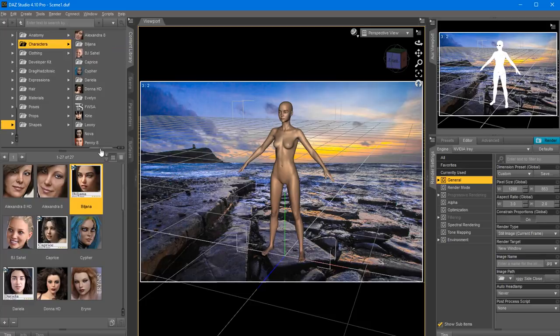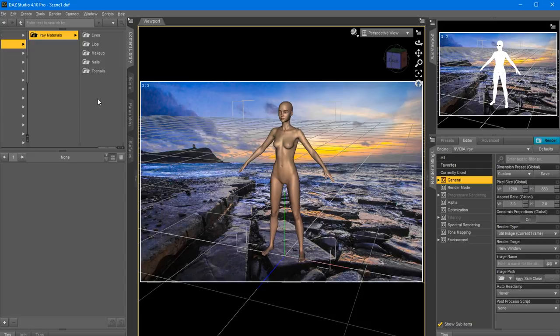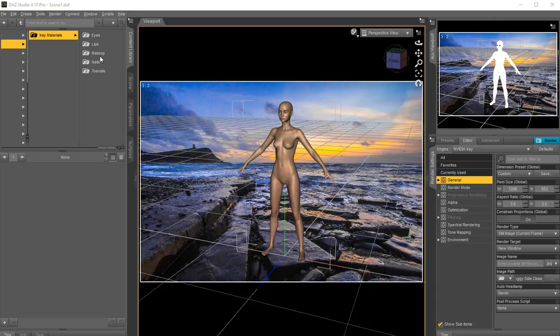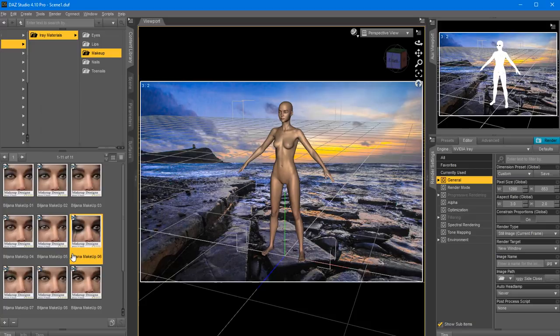DAZ Studio uses the iRay render engine which is awesome. I'm going to click on the model in our scene tab and put some simple makeup options - applying iRay material first. Let's pick this one - it looks pretty cool, kind of like crying eyes. I just love this, very cool.